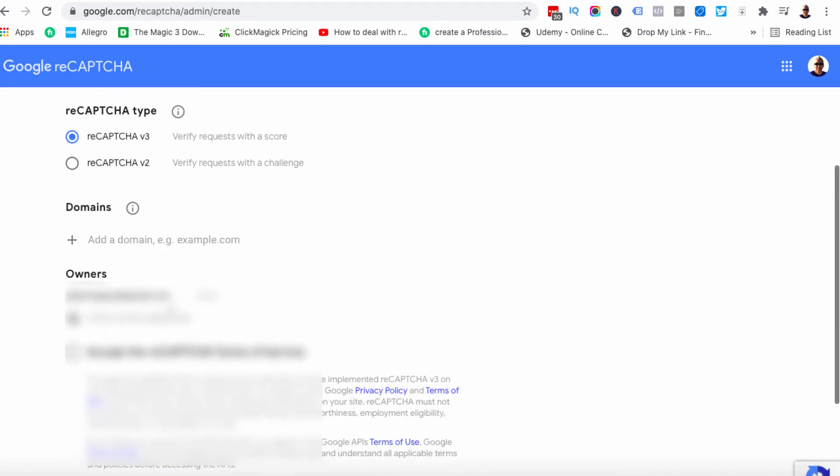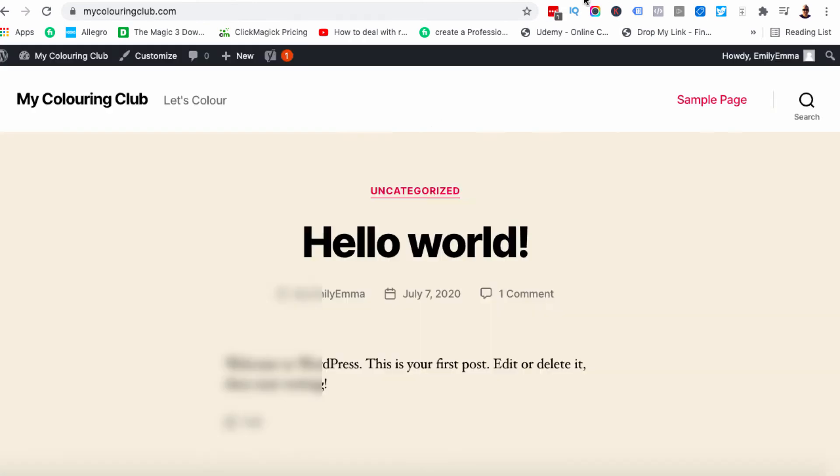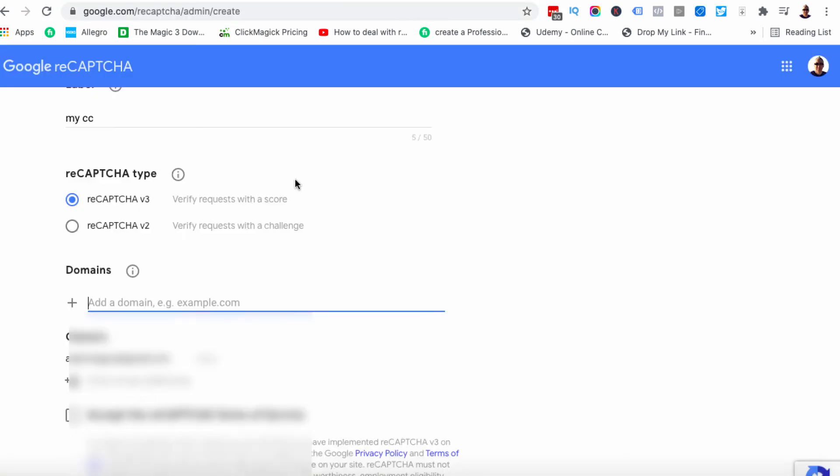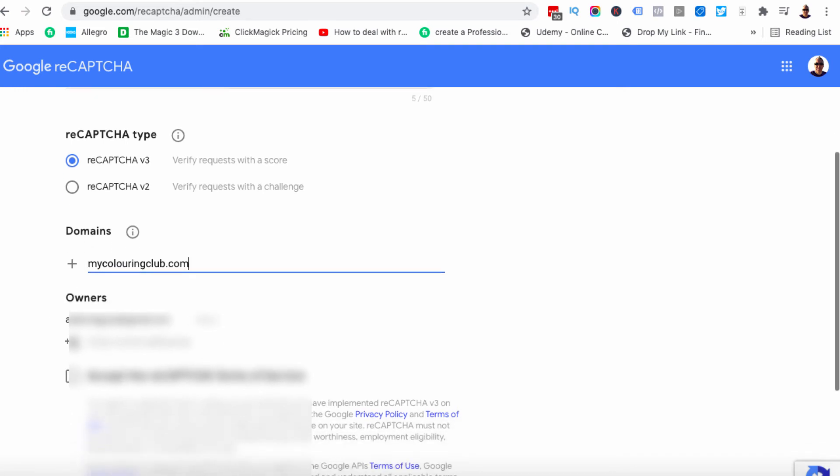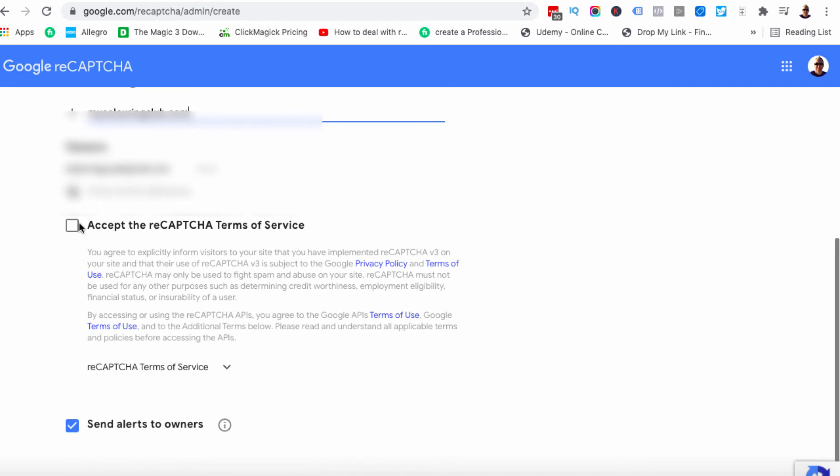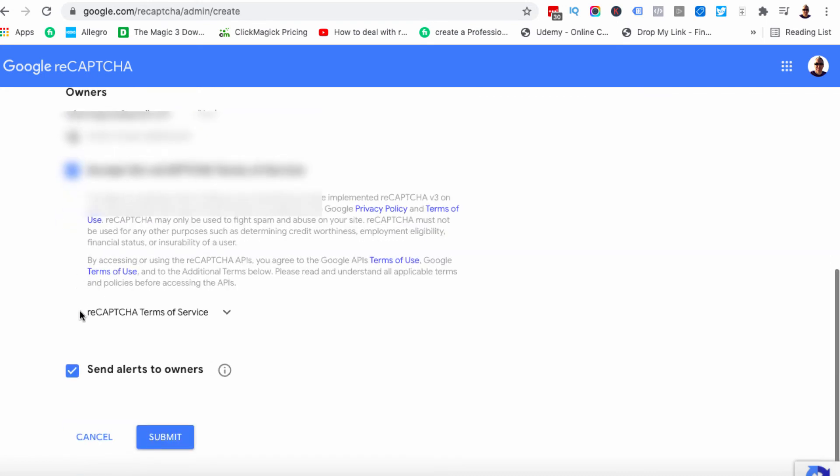Then we're going to come down here and we are going to put the domain in here. So I'm actually going to go and just copy it so I don't make a spelling mistake. We're going to come back and we're going to put the name there. You will have your email here by default. We're then going to come down. We're going to accept terms and services. We don't need to worry about anything else and we're going to hit submit.